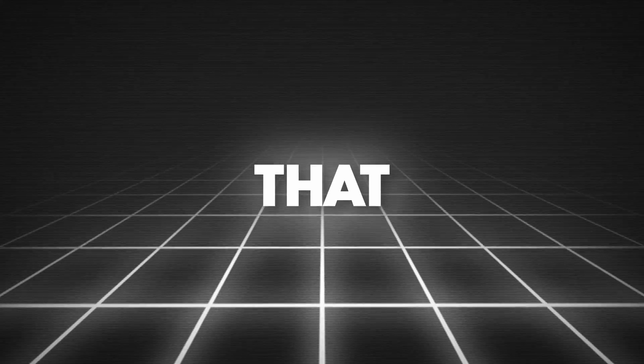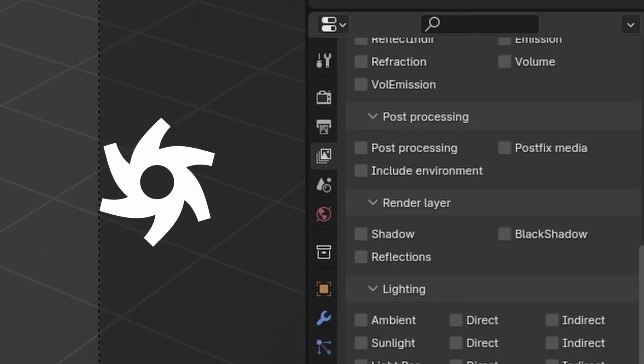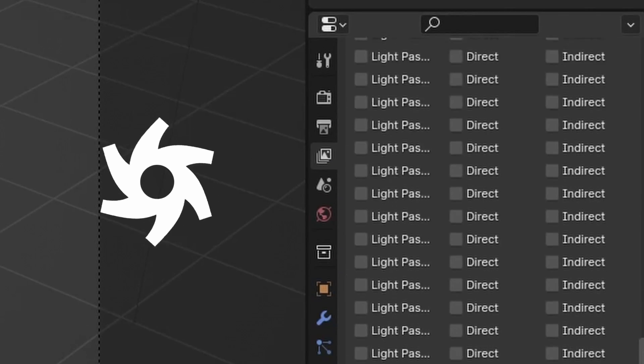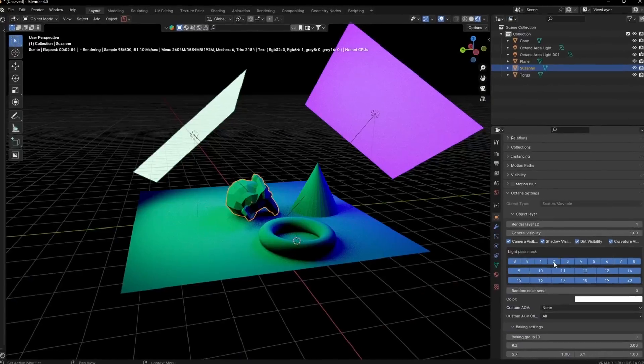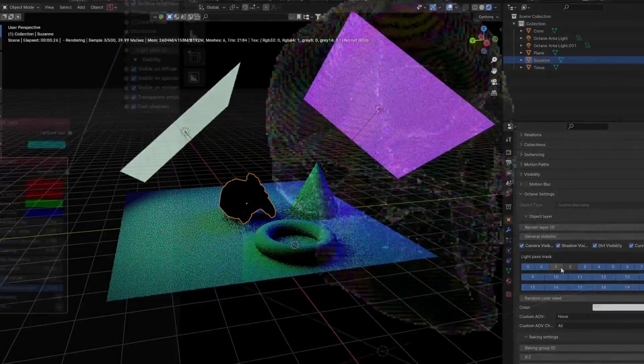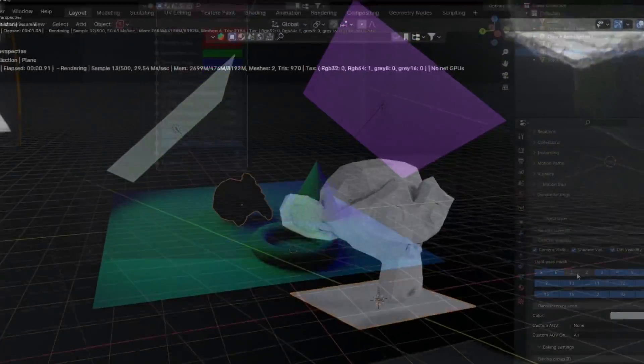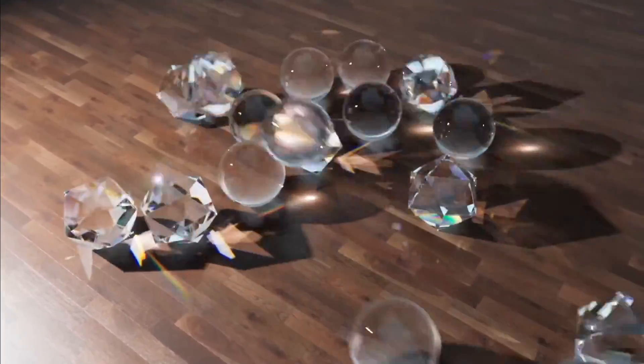Other than that, it has so many other great features like industry standard layer passes, Octane scatter, light linking, displacement, out of core geometry, and so much more.